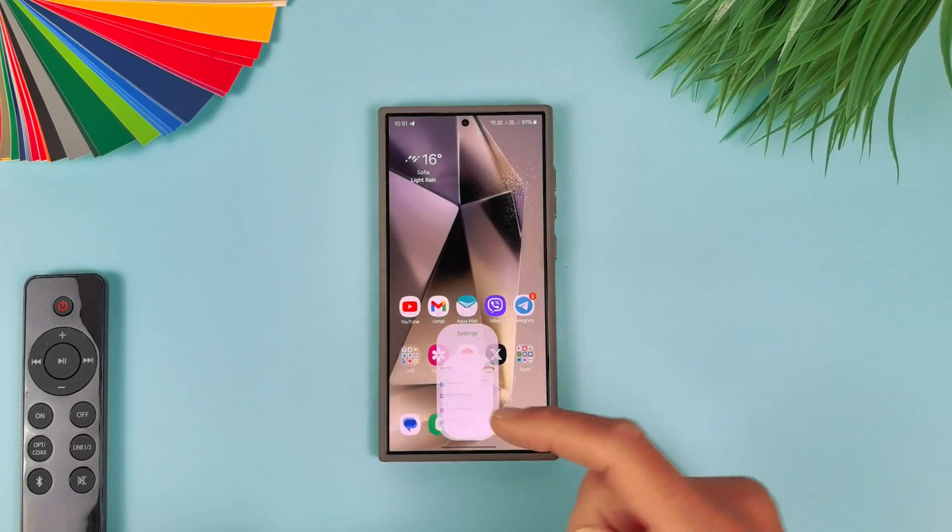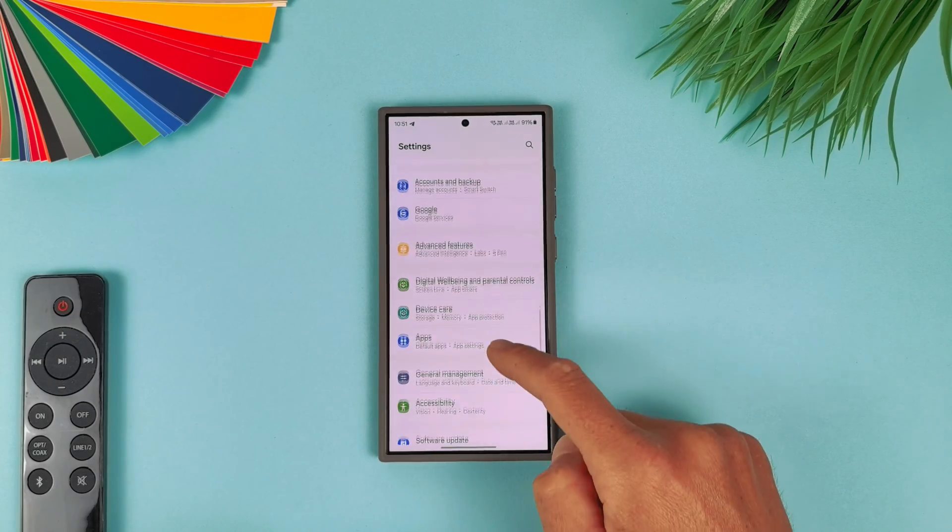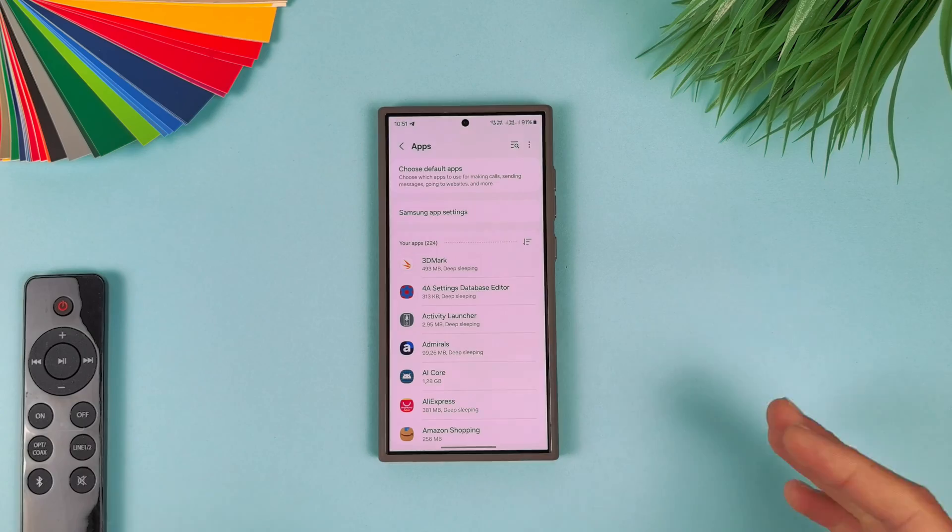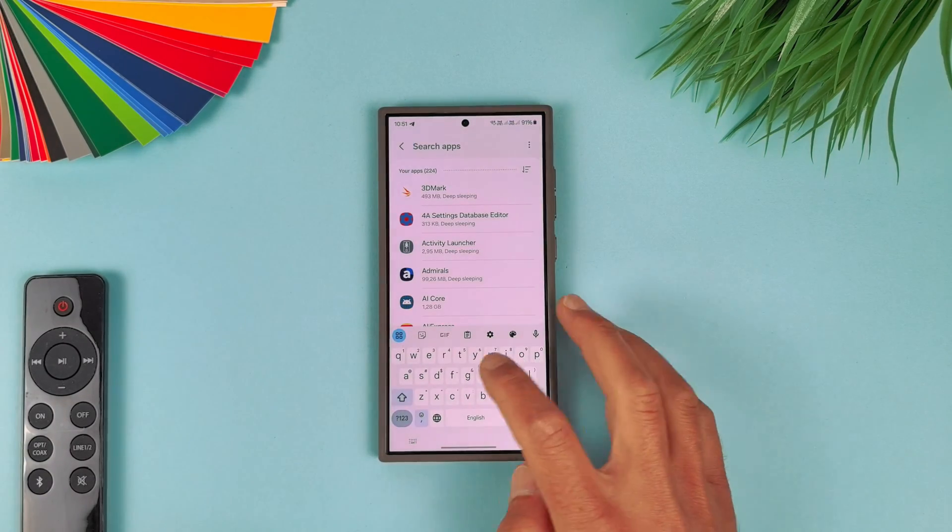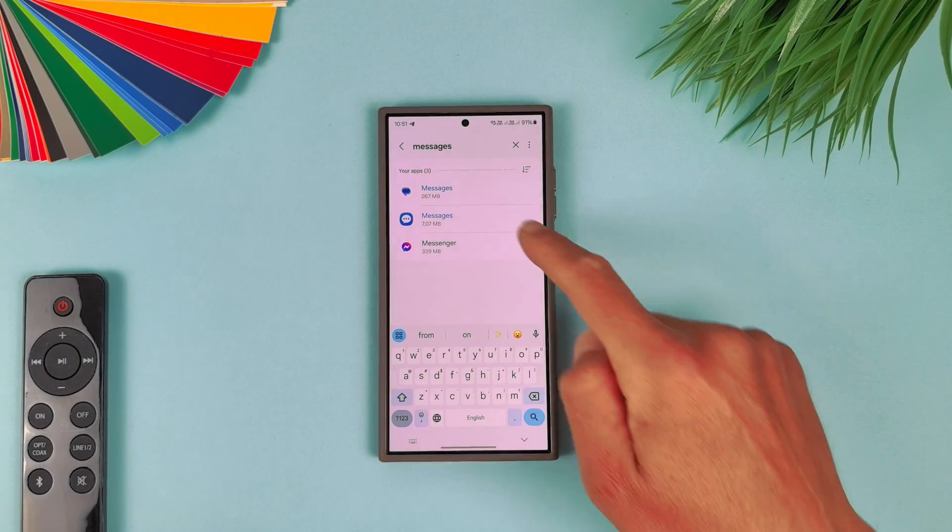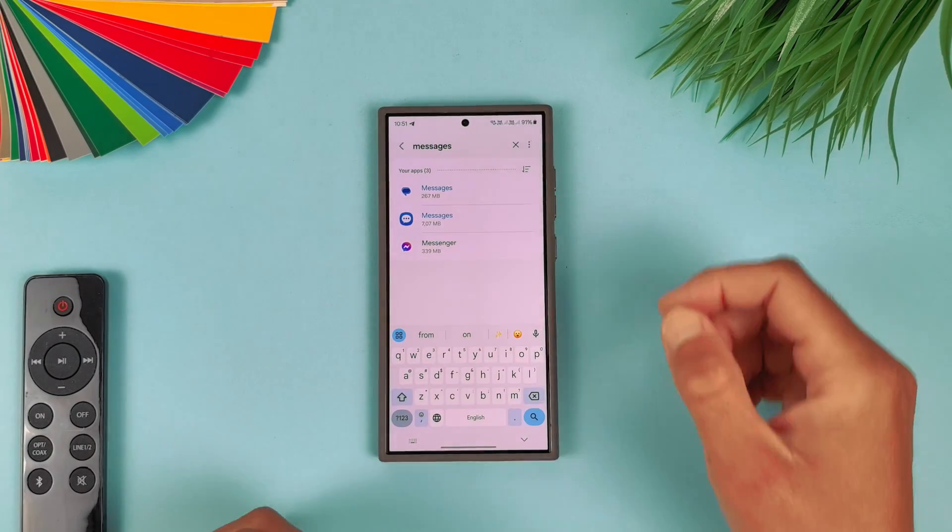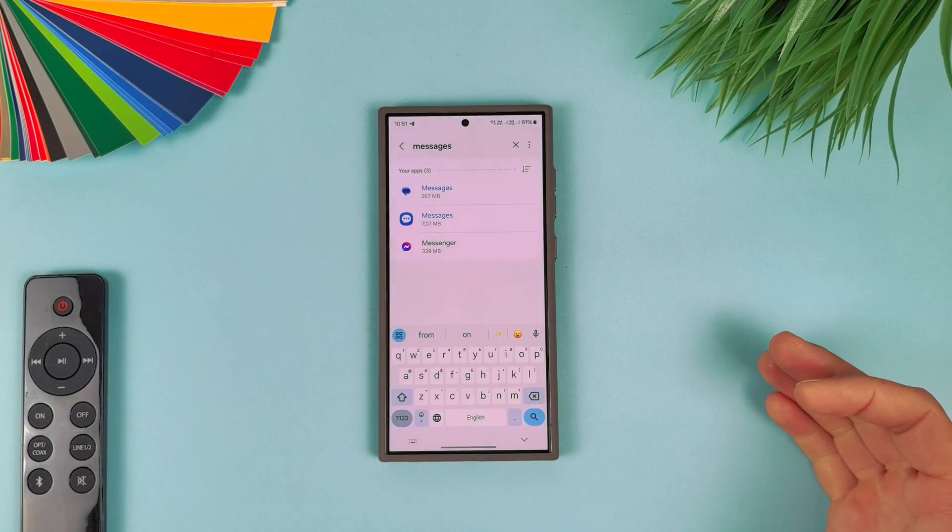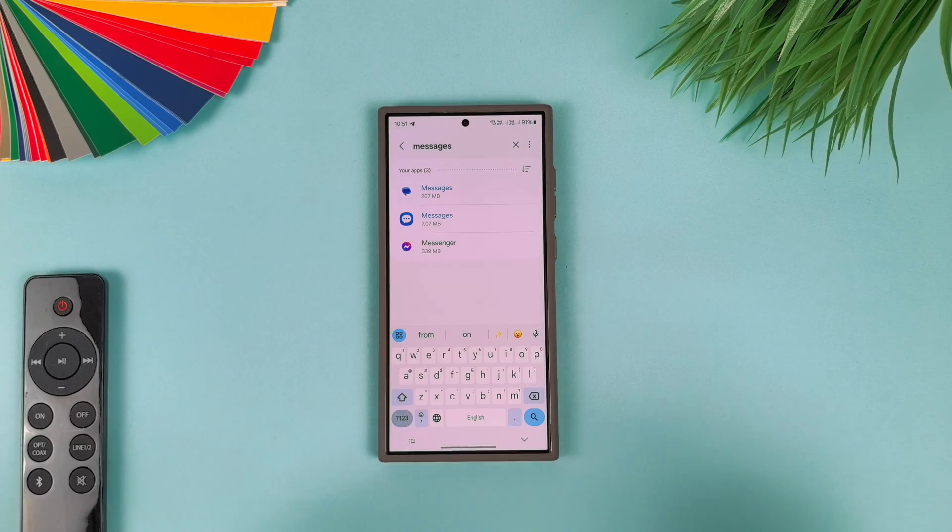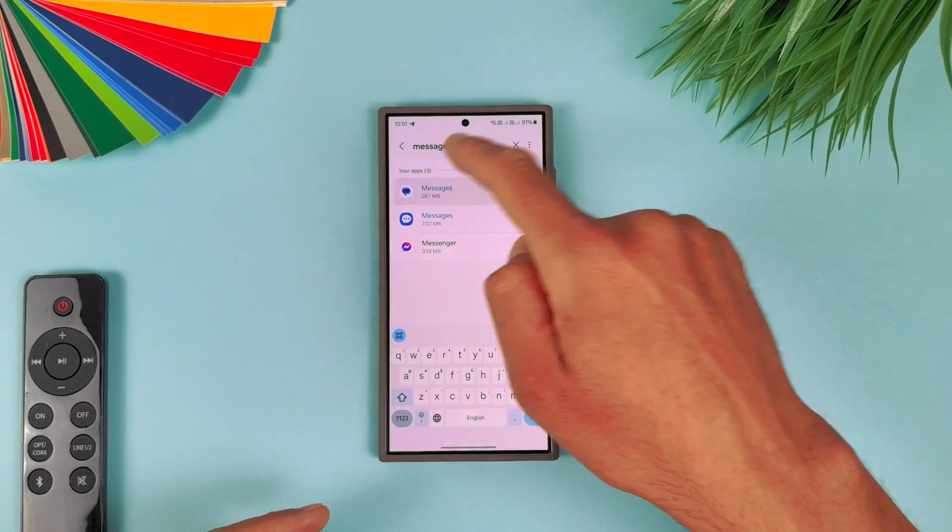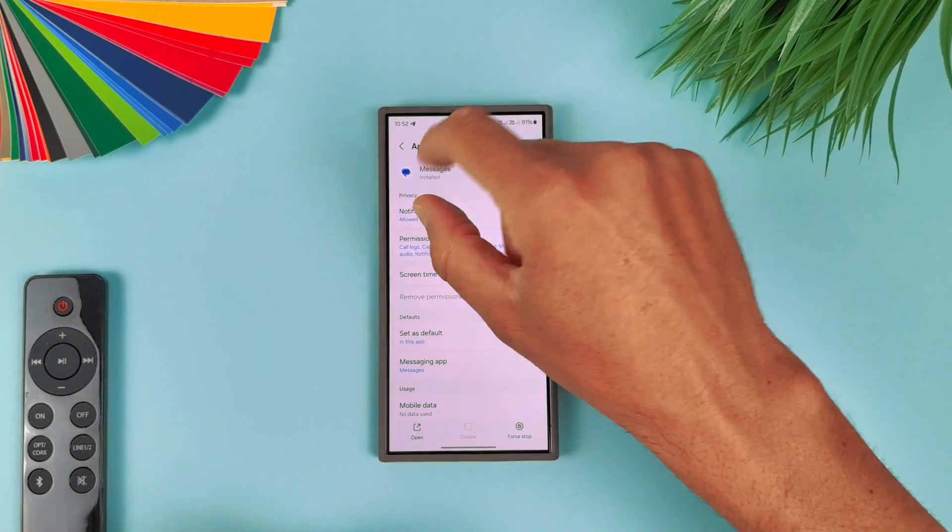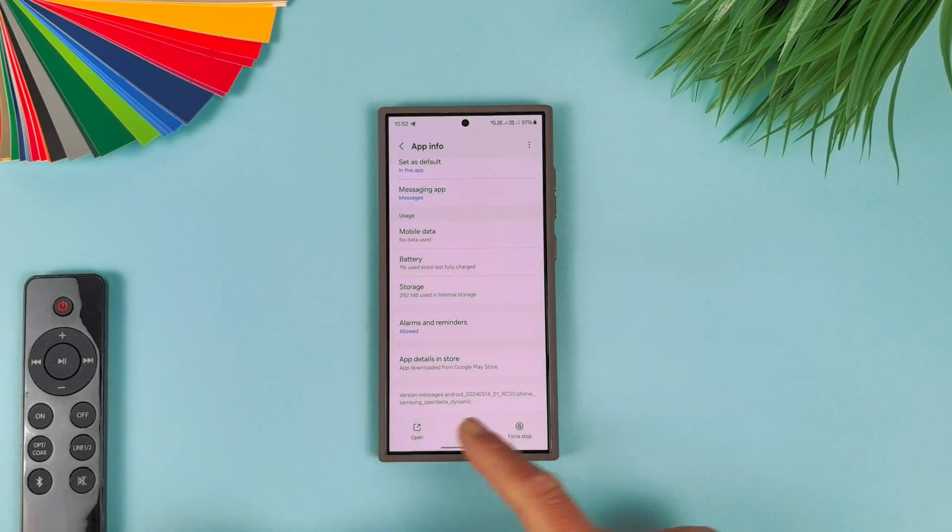We will disable auto-update because we will bring the older version of this application. When you are ready with this, just go in Settings, find Apps. It will be different for different devices. This is a Samsung device, but you can always find Apps in Settings. Search here for Messages, here it is.